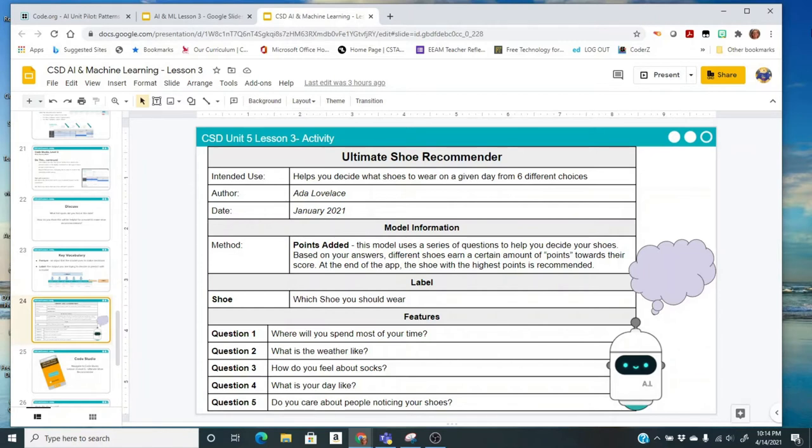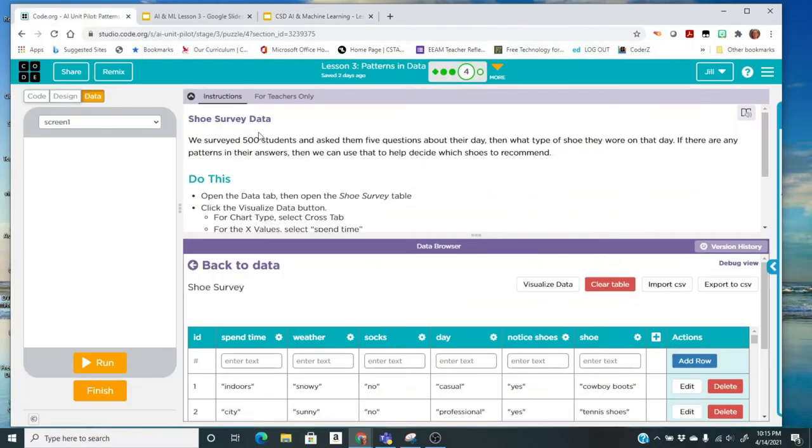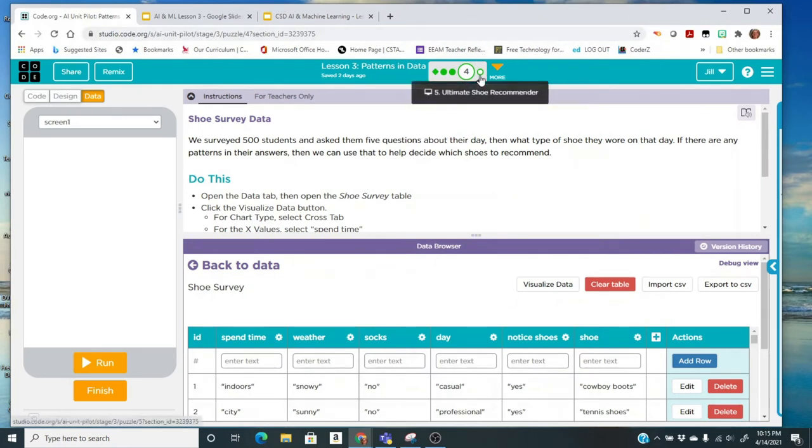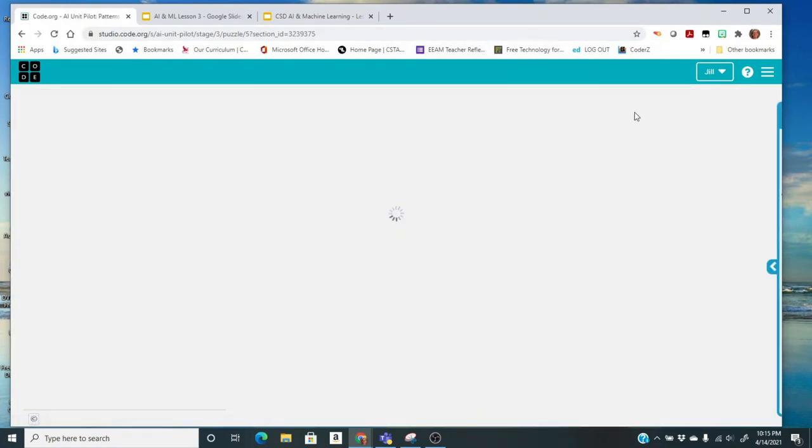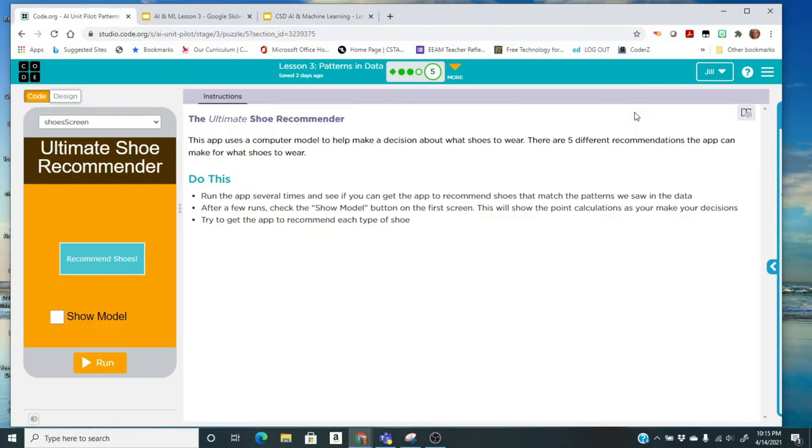When you run the app, you're going to be able to see it in the regular mode. You're also going to be able to click where you can see the data, you can see the points being added to the different types of shoes. So let's go to code.org. We're going to click on the next one, which is the last level, level five, the ultimate shoe recommender.